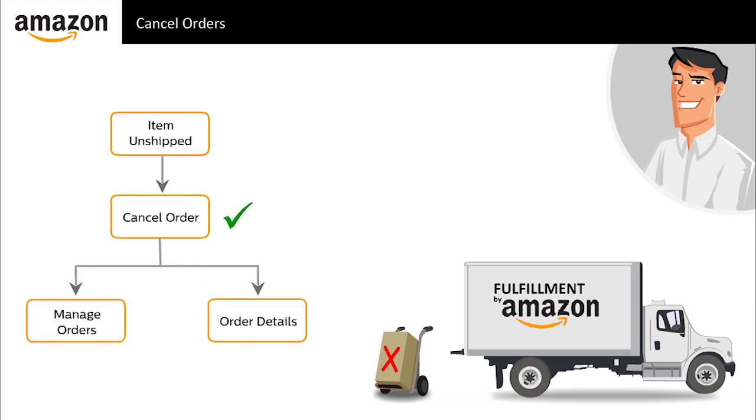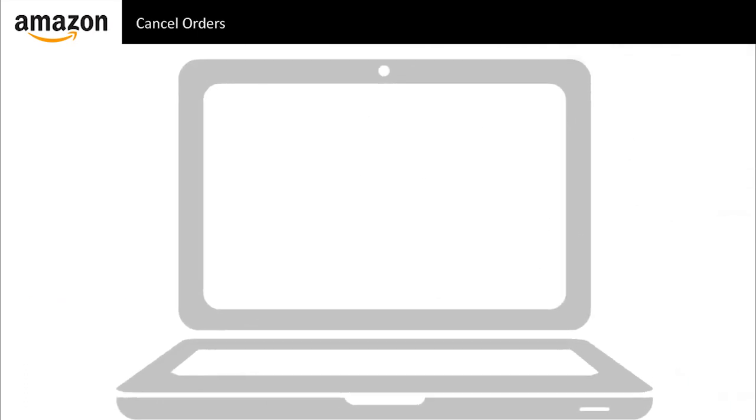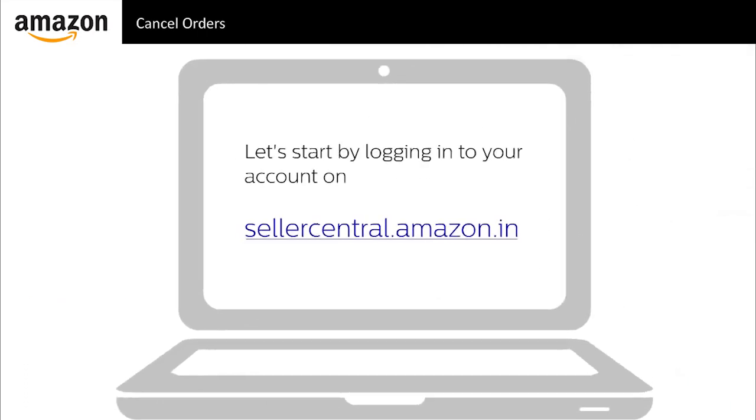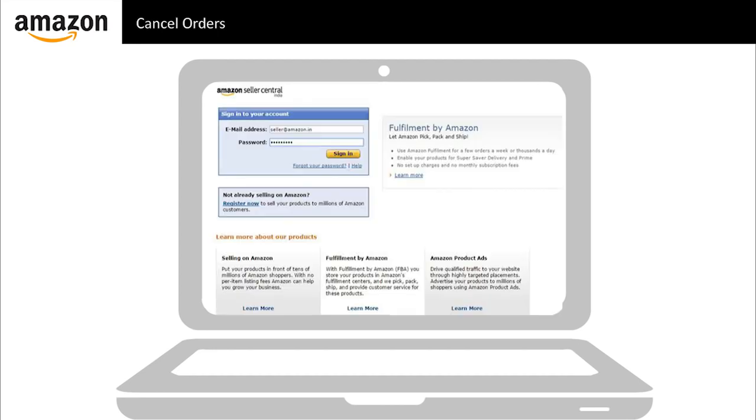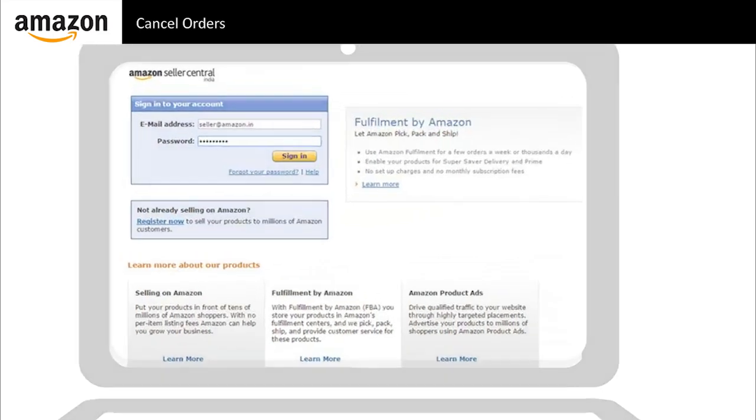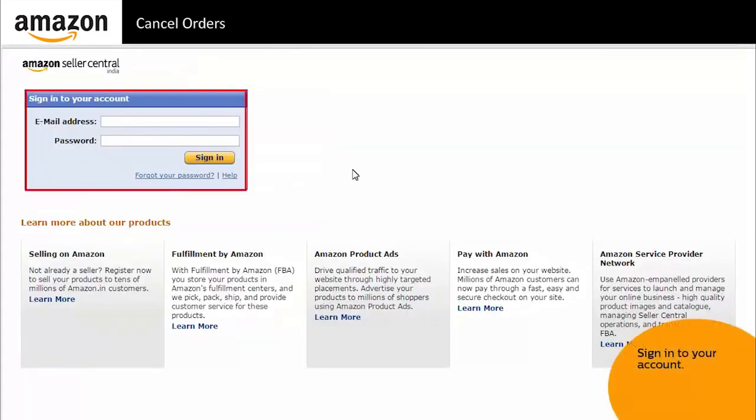You can cancel an order either in the manage orders tool or from an order details page. Let us see how. Let us look at the steps involved in issuing a refund. Login to your seller account.